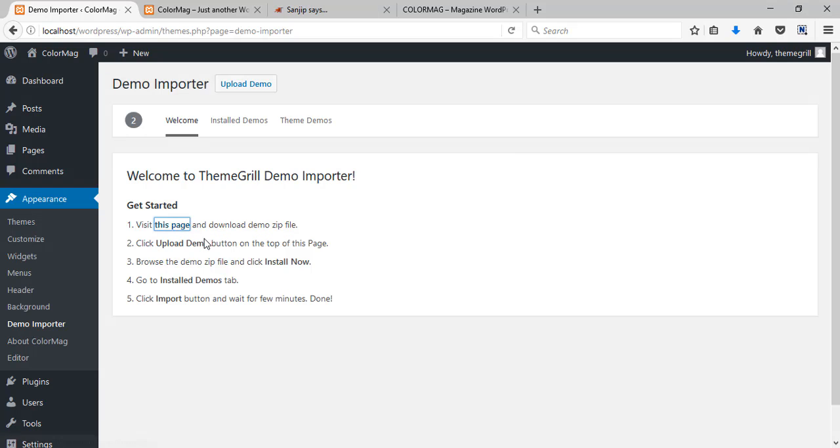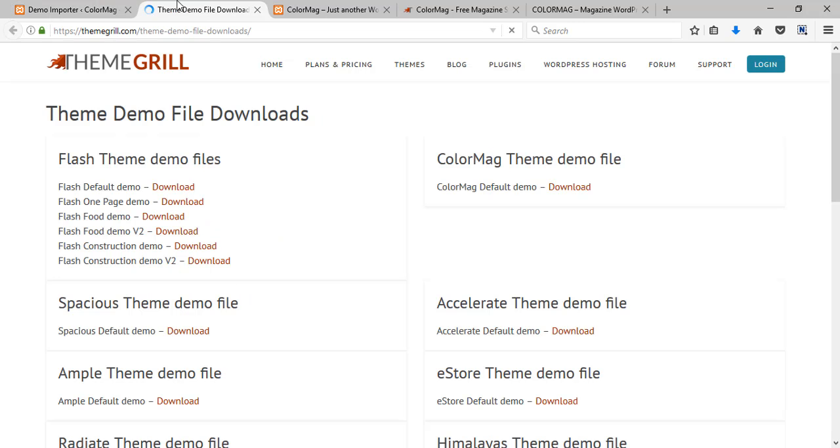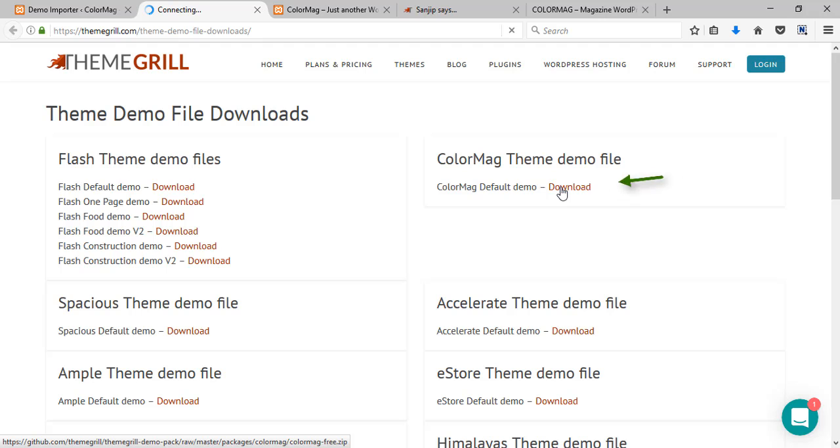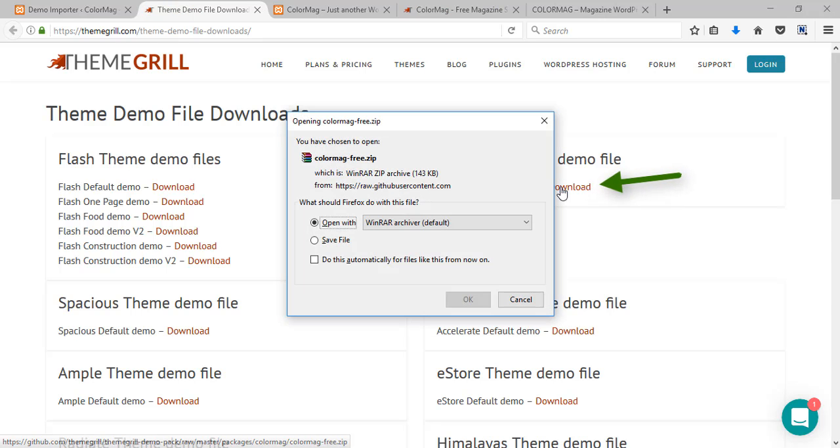Click on the given link and then the link will lead you to the page from where you can download the demo of your theme. Just click on this download button here.